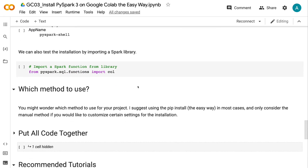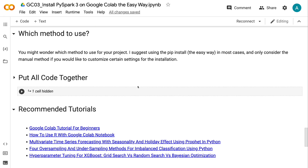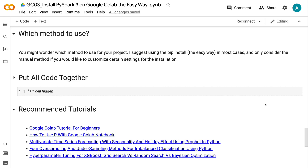You might wonder which method to use for your project. I suggest using PIP install in most cases, and only consider the manual method if you'd like to customize certain settings. If you found this tutorial helpful, please click the like button and subscribe to the channel to get notified of new videos. To learn more about Google Colab, click the YouTube playlist on the screen. Thank you for watching, and see you in the next video.